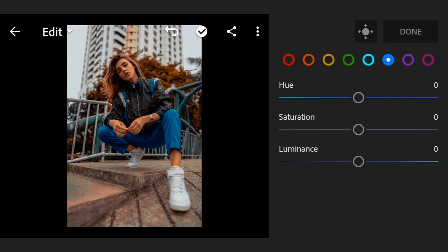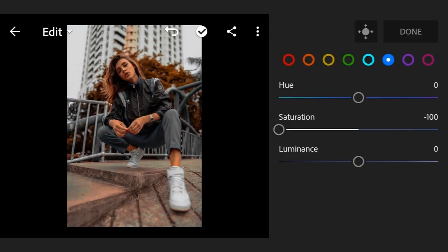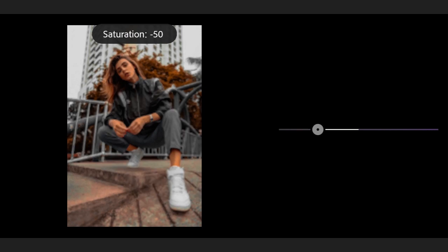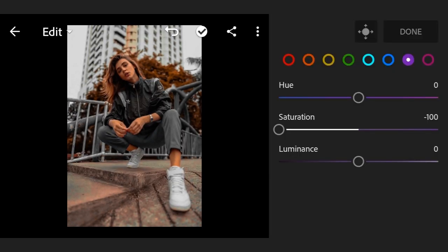The next color same, saturation minus 100. Now go to last color, this is also same saturation minus 100. Done. Now go to Effects, texture plus 15.